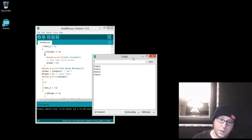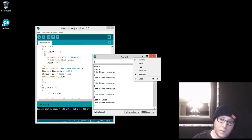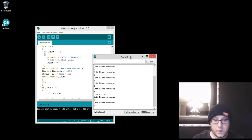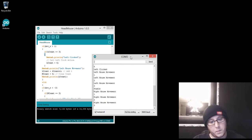We tilt the head. And it would do the left click, right? So we'll go ahead and do right.